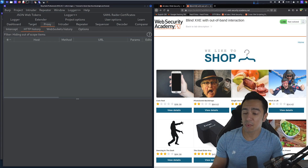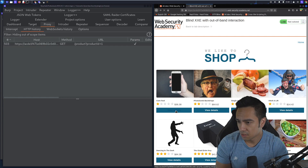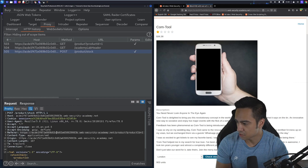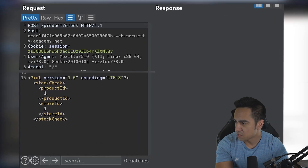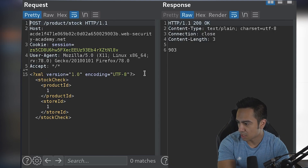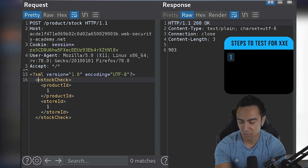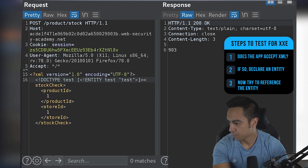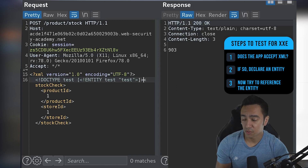Same application, similar functionality. We click 'View Details' and then 'Check Stock' and get a POST request with the expected XML POST body. When we send this request, we return the stock amount — 903 units. We declare an entity with a DOCTYPE. When we send this, do we get an error? No. So we can go ahead and at least declare entities.